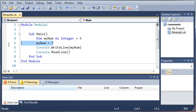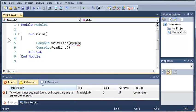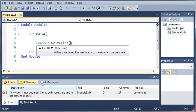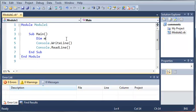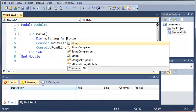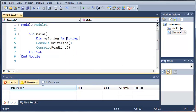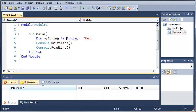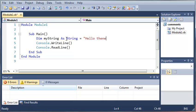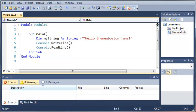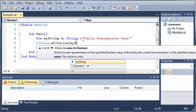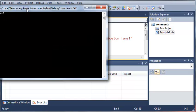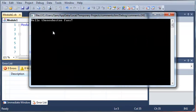Let's go ahead and work with another type. We'll declare a string. Dim myString as string and we're going to set it equal to hello the new Boston fans. Now if we do console.writeline myString as the argument, you can see that it prints out hello the new Boston fans.